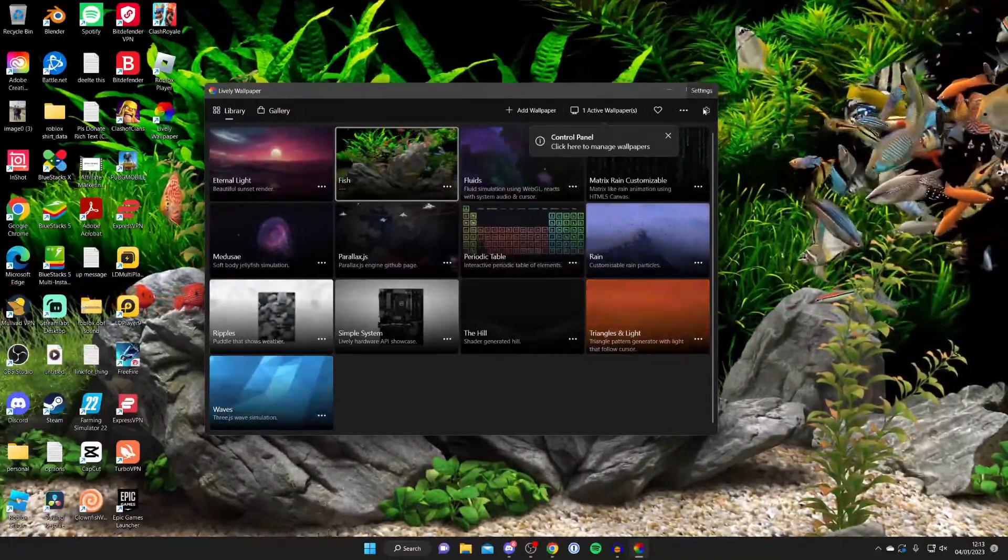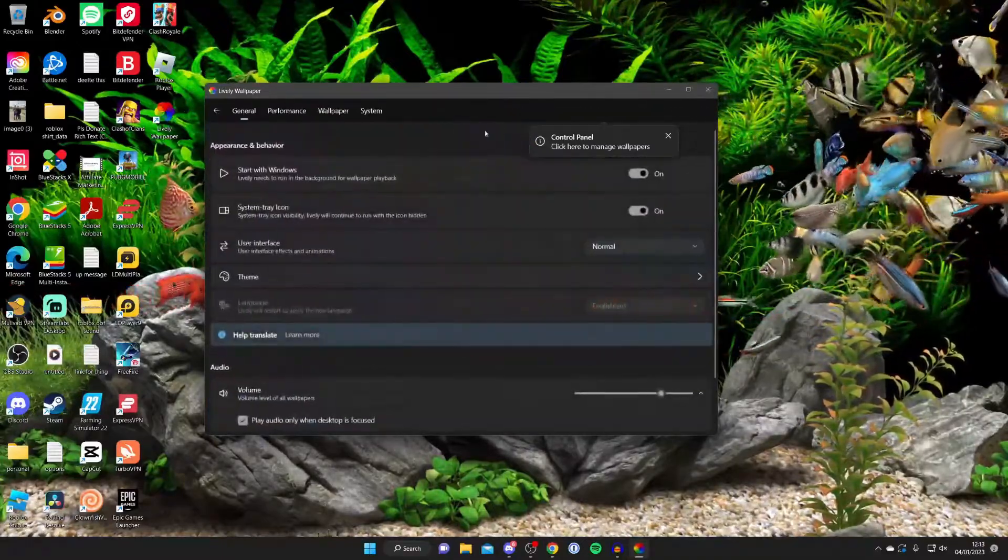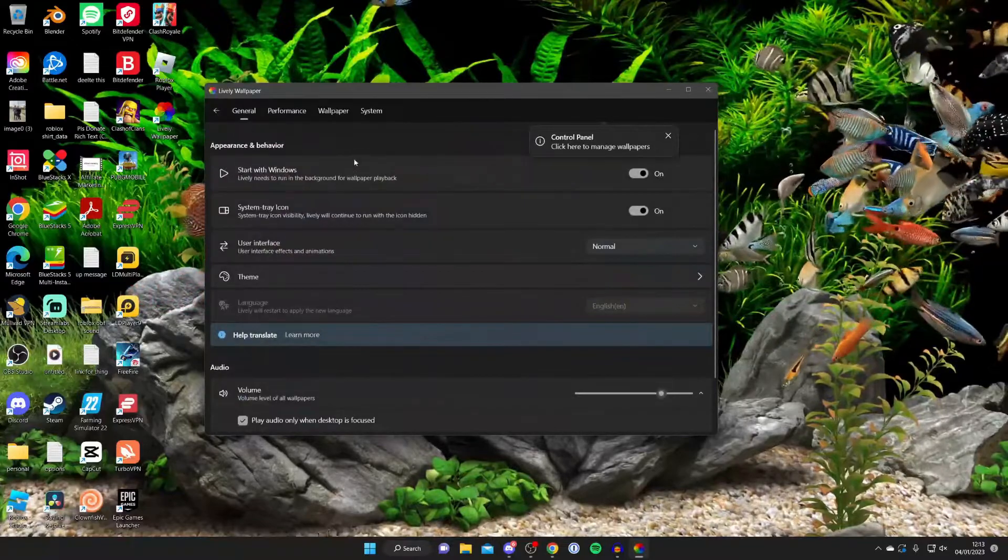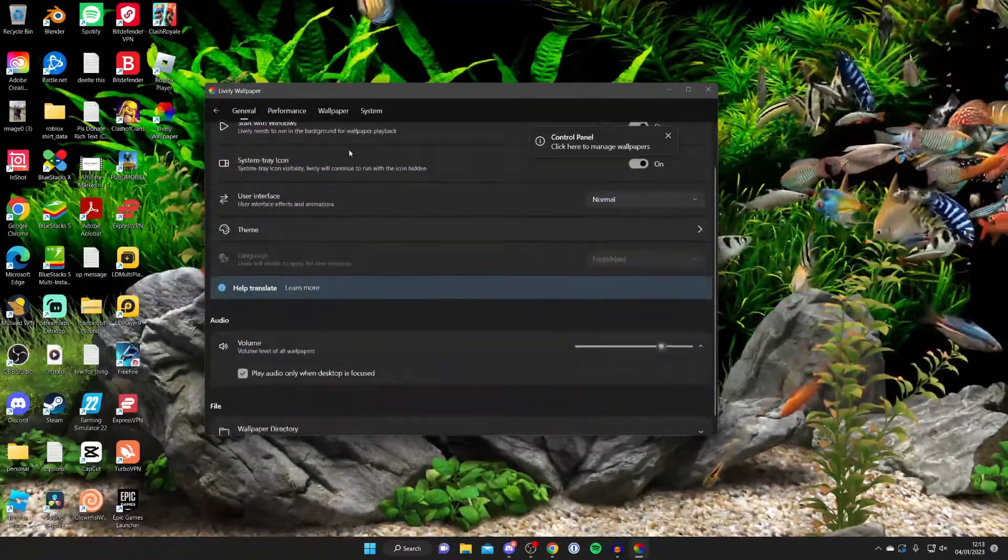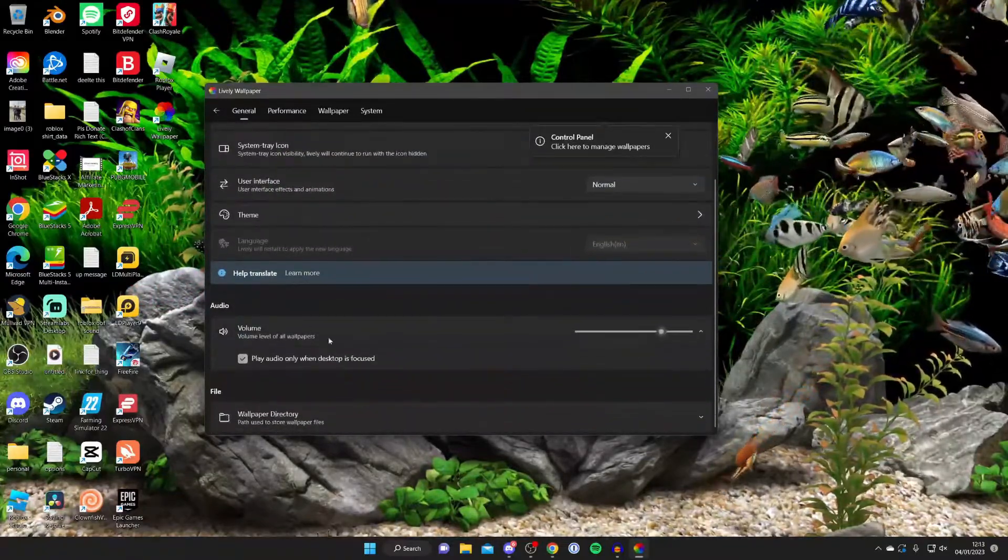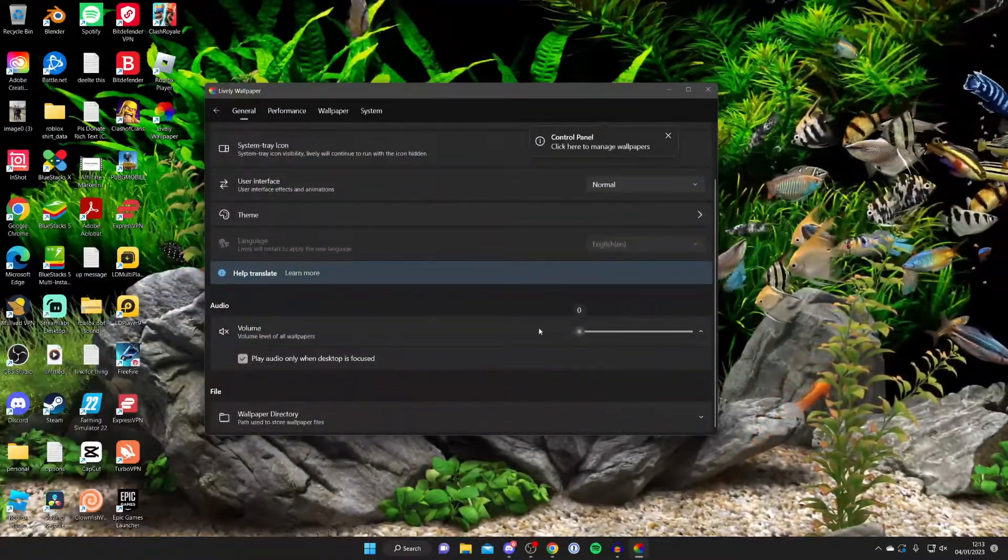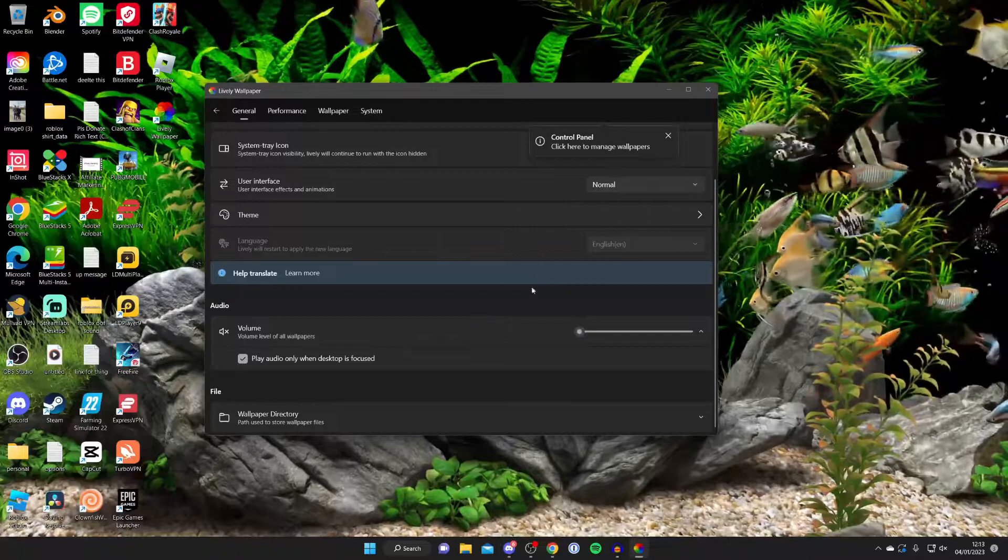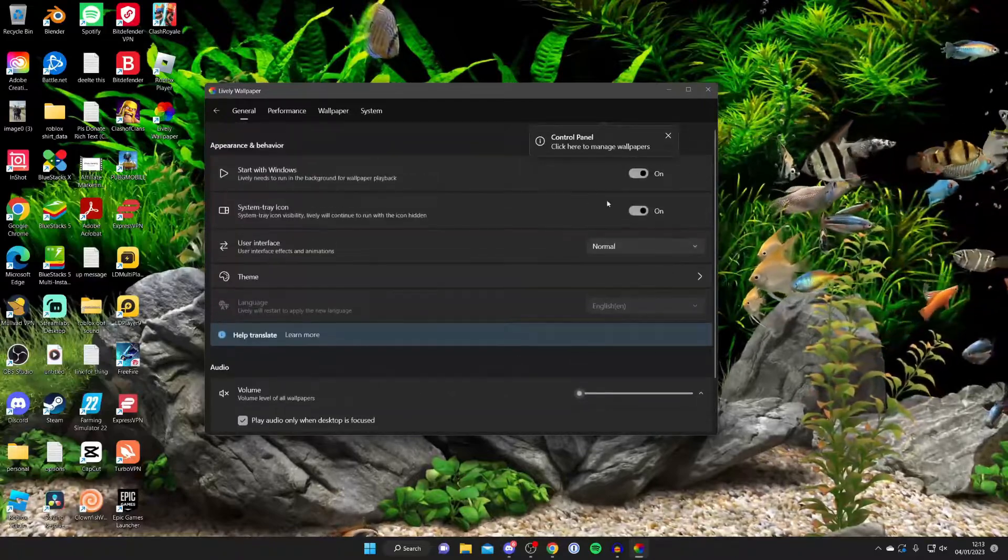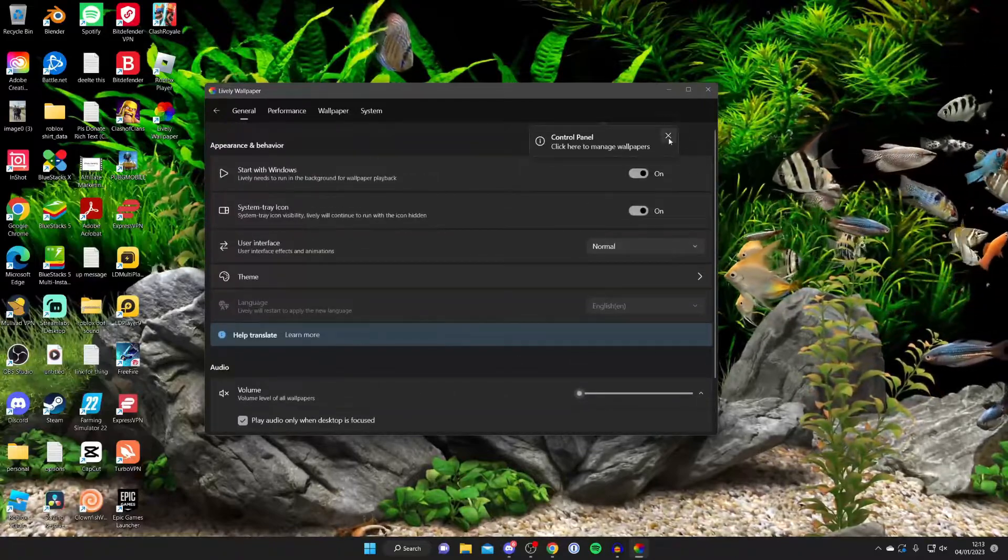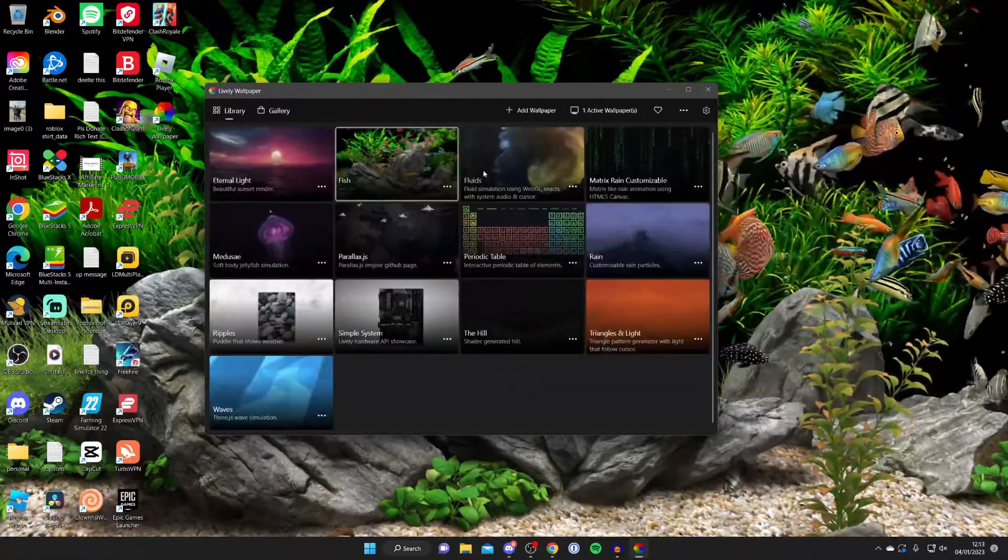To remove any background noise, press on settings in the top right of lively. Then you want to find sounds. As you can see we've got volume and just turn that right off just like so. Then you won't have any background music from the wallpapers.